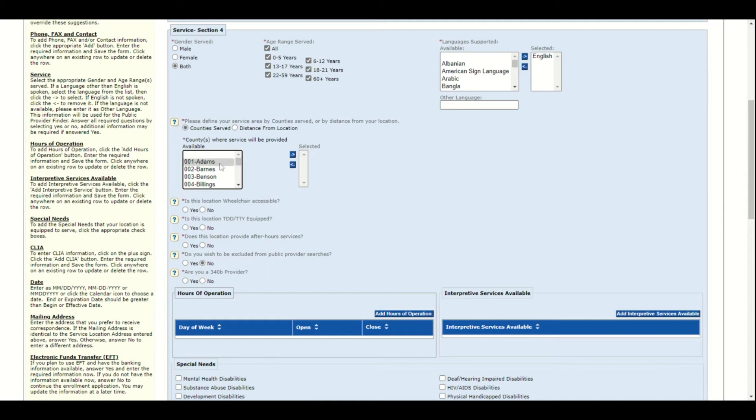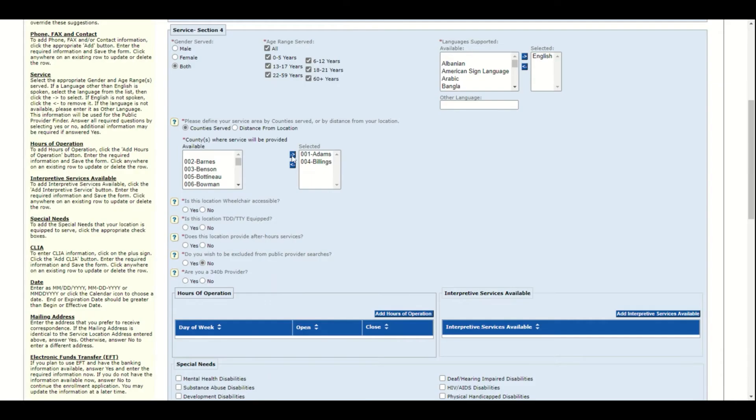To select, click on it. Click the arrow to add it to the selected box and then click for all the other counties served as well.